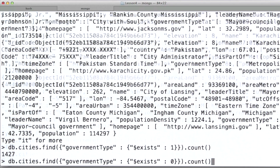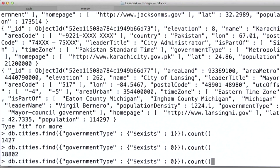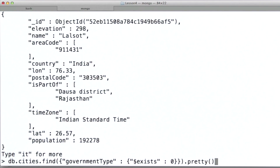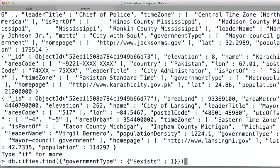We can do the inverse query and see we get a much larger number. Let's take a look at one of these documents. Here I'm going to use pretty to make it more human readable. So let's go back to the documents that actually contain this field, and we'll make them pretty.